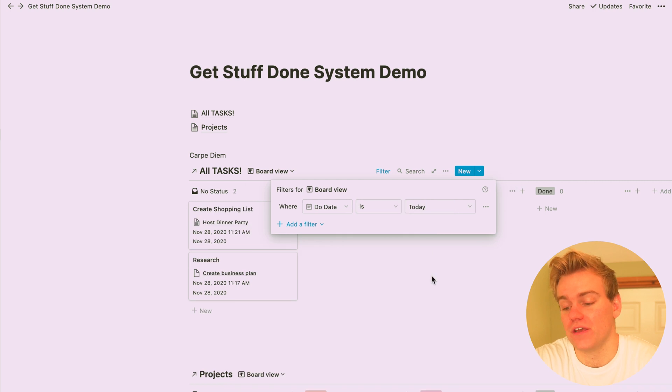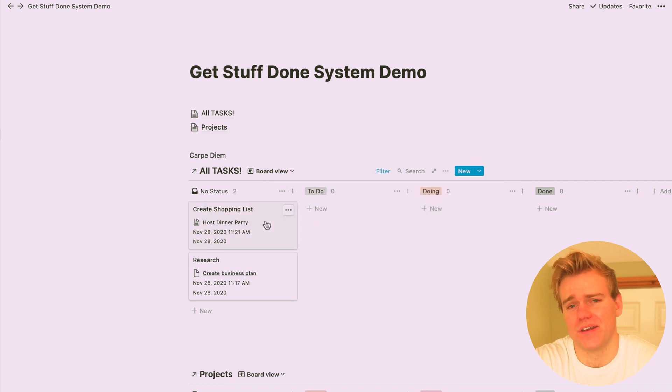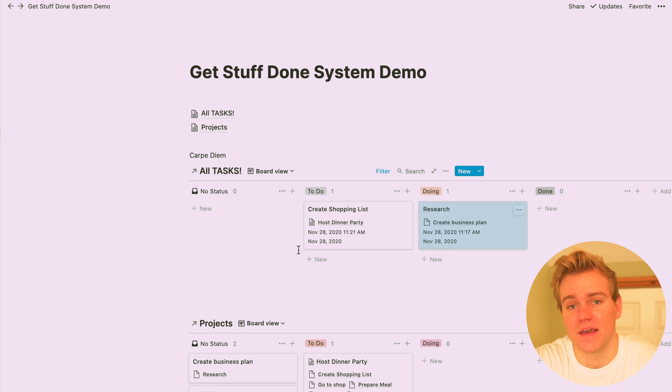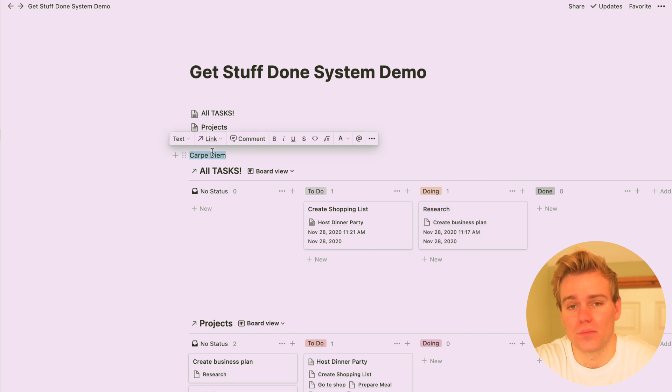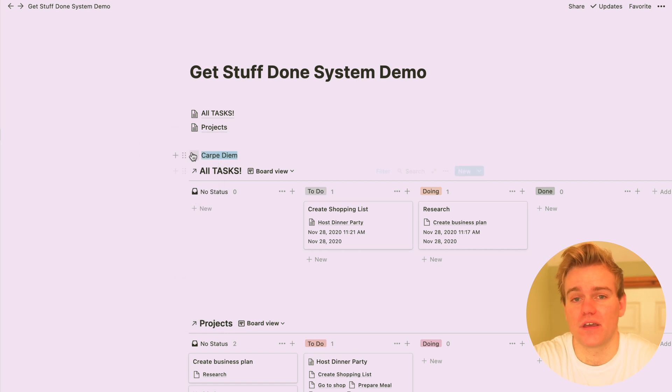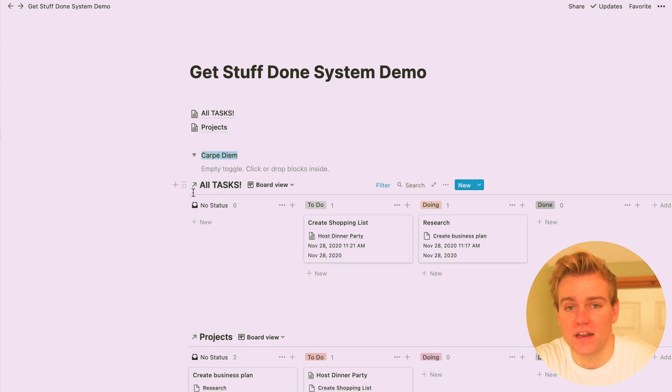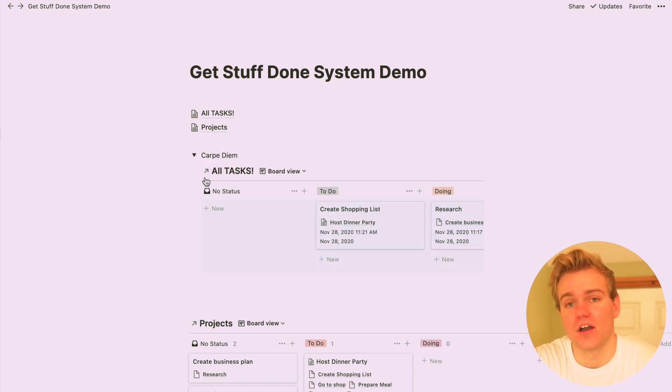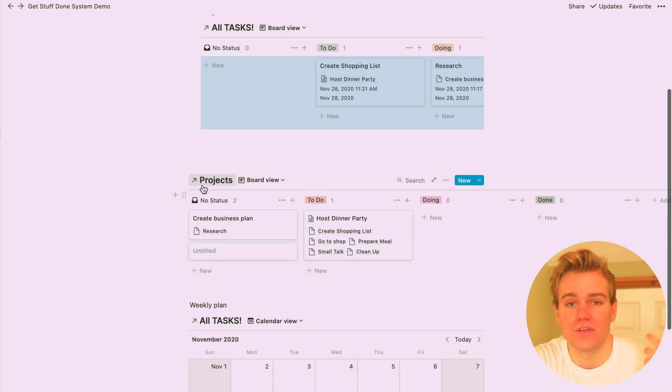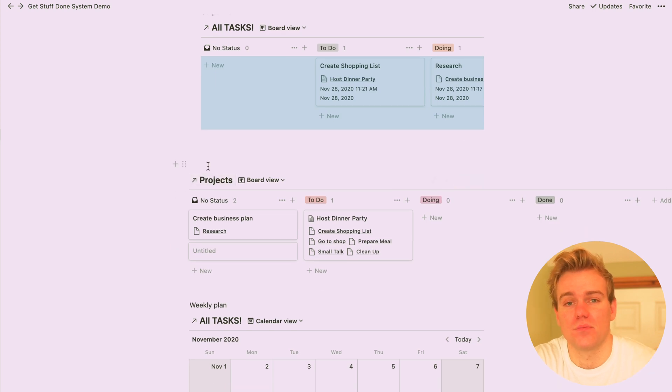So now you've got your three views set up, and it's really up to you where you put them, where they fit in with your Notion database. I like to put them all on my homepage or my dashboard, whatever you want to call it, because they're three views that I use quite regularly. But you might decide that only the carpe diem view, the daily view, is something that you want accessible at your homepage.